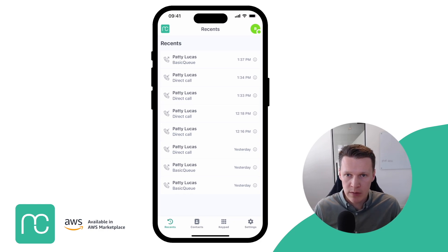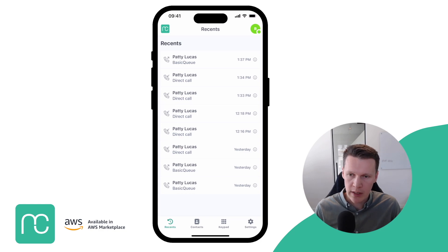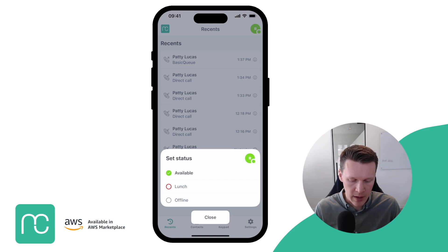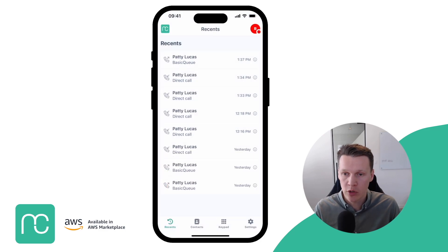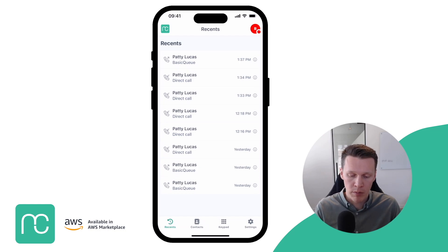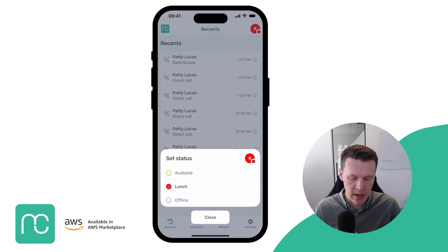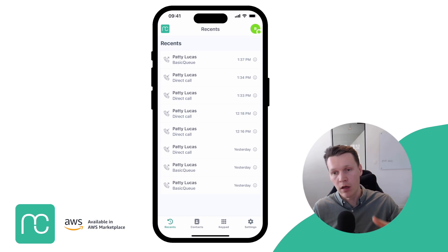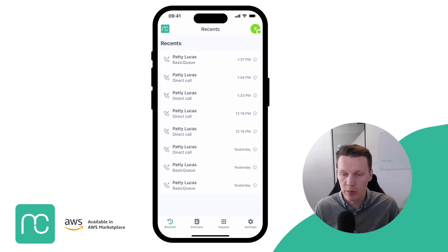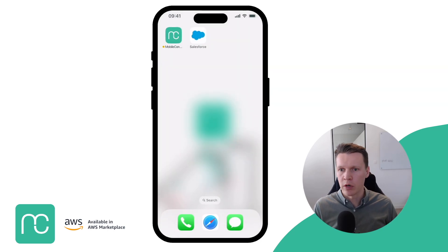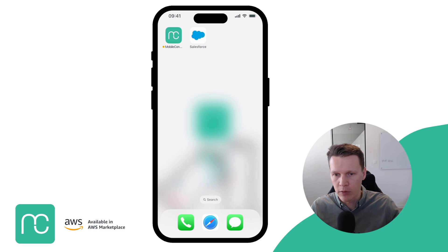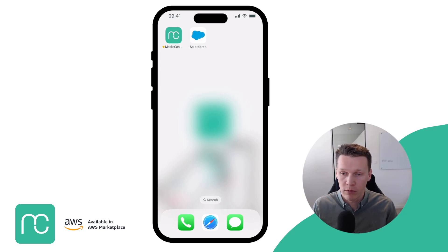In the top right, you see a small avatar that allows you to switch your status. If you hit the avatar, you can switch your status to, for example, lunch, and then you won't be receiving any inbound calls. You can also change your status to available, and then you're available as a mobile worker or field agent for incoming calls. Typically, those people are not staring at their phone all day — they're probably out serving customers and should still be able to receive interactions.